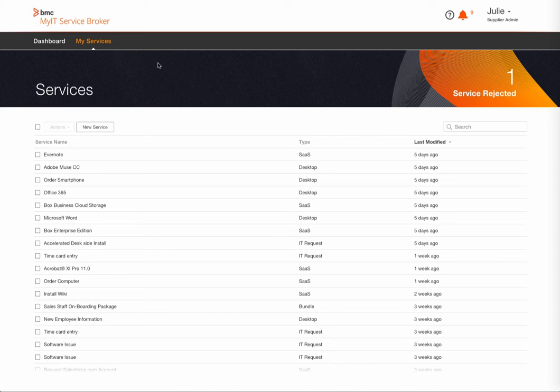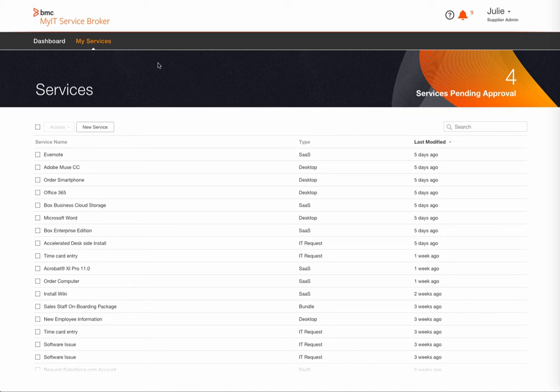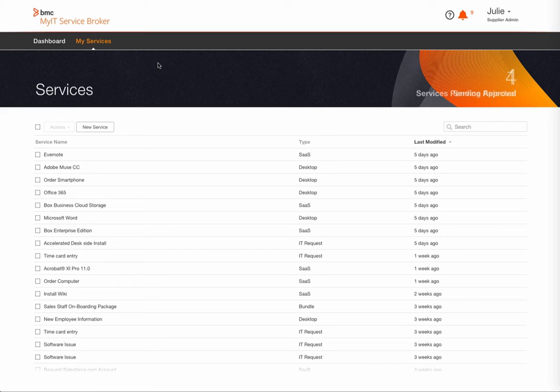If you remember from the overview video, we mentioned adding services as an internal or external user, importing a service from a catalog via an existing connector, and finally sourcing content from the BMC Marketplace.